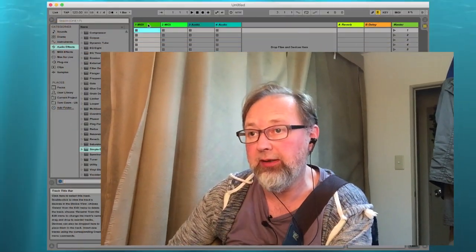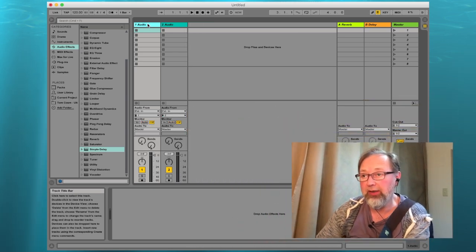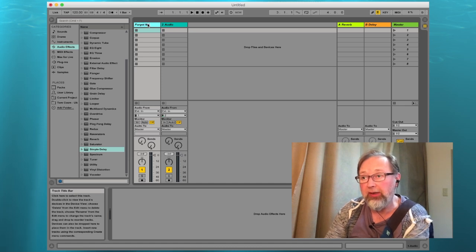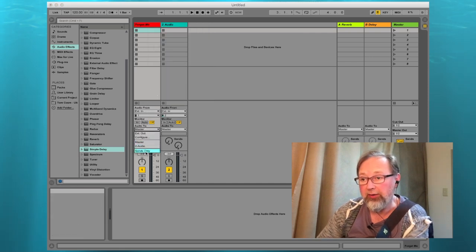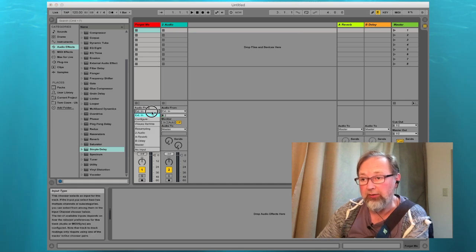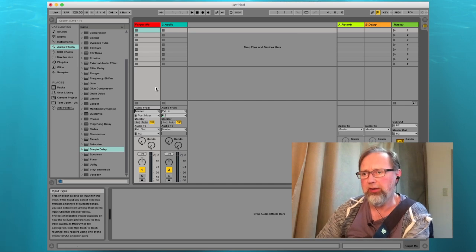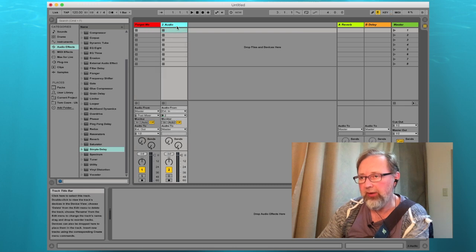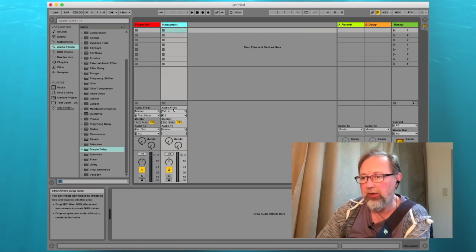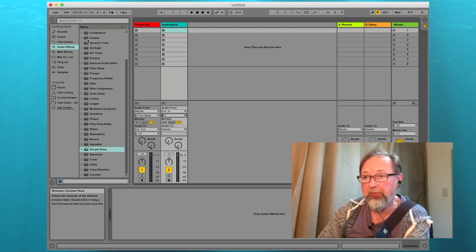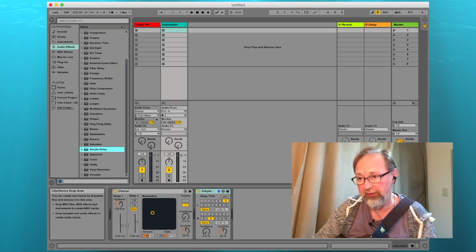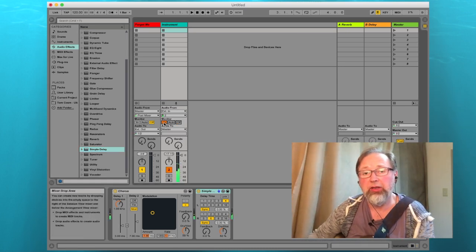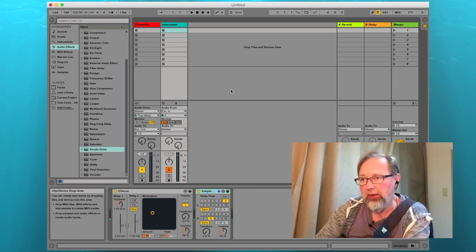Okay, you should now be seeing my Ableton screen. I've just created a new live set and I'm going to set this up for the looper. I'm deleting the two MIDI channels I don't need. The first audio channel I'm just going to call 'Forget Me' — this is what I'll use to record the audio of my performance. I'm sure there's a better way to do this, but I'm new to Ableton. Anyway, on the instrument channel I'm adding a chorus and a simple delay for some echo.